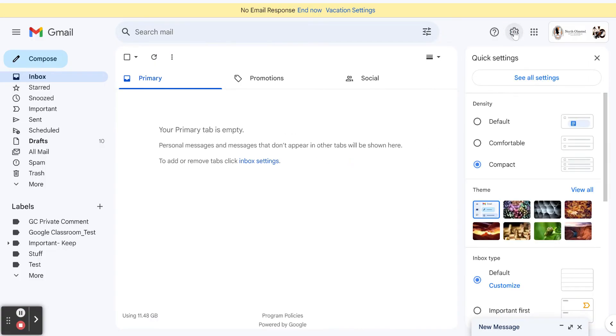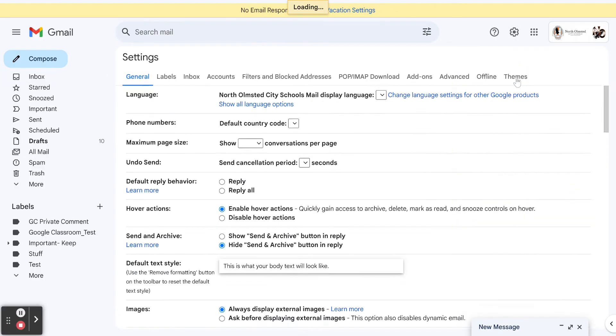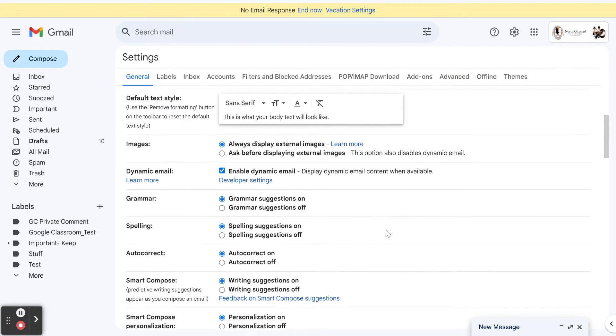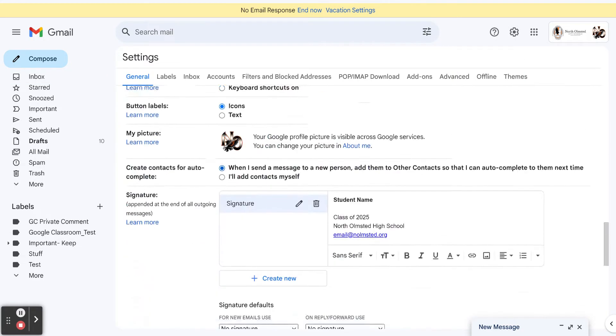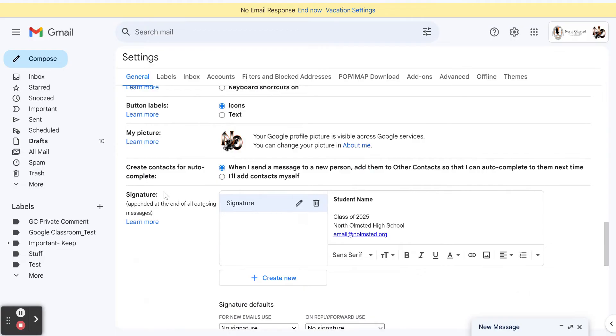To do this, we're going to click the settings gear, see all settings, and scroll down until we see the section that says signature.